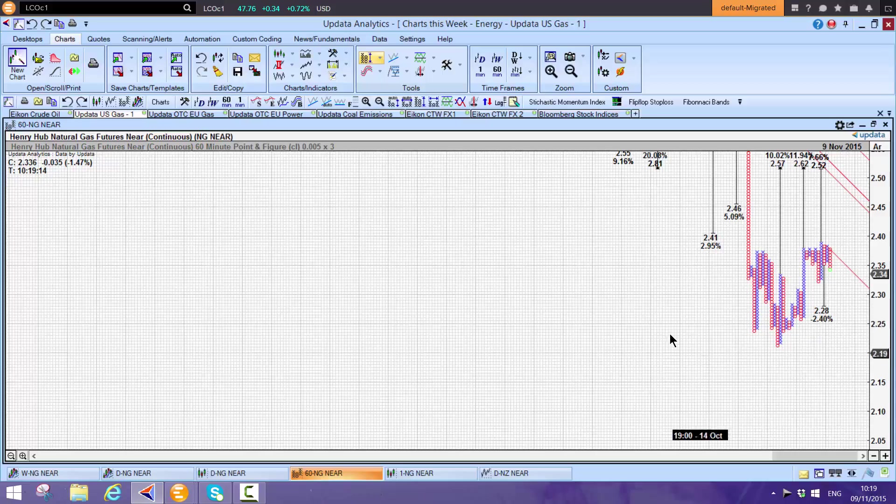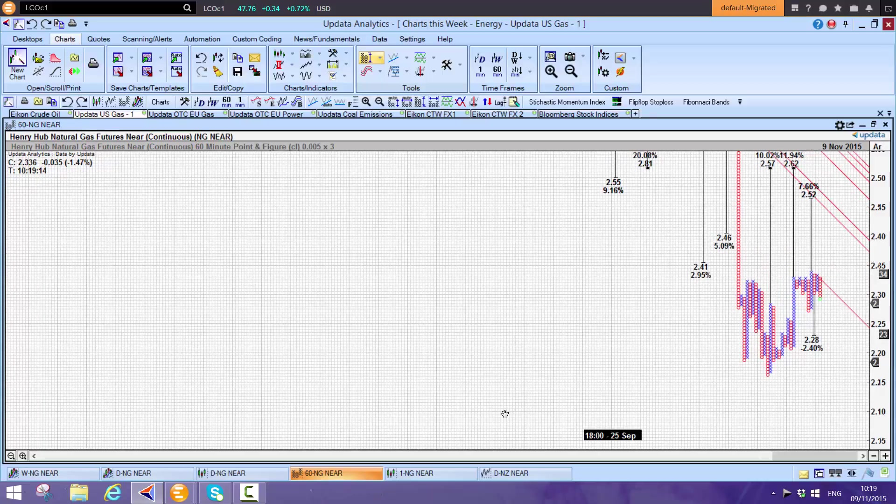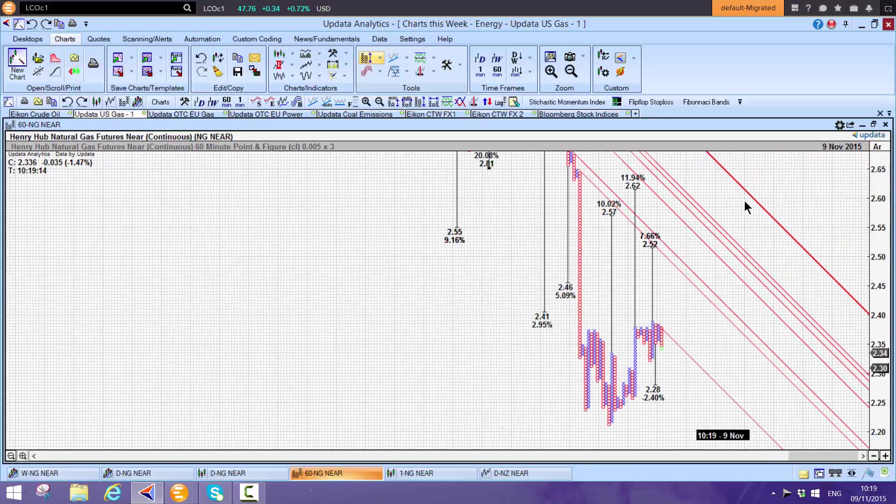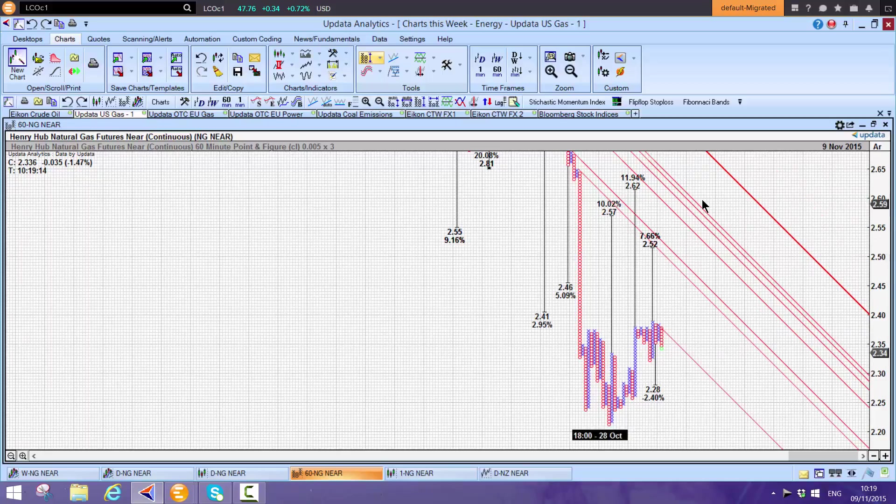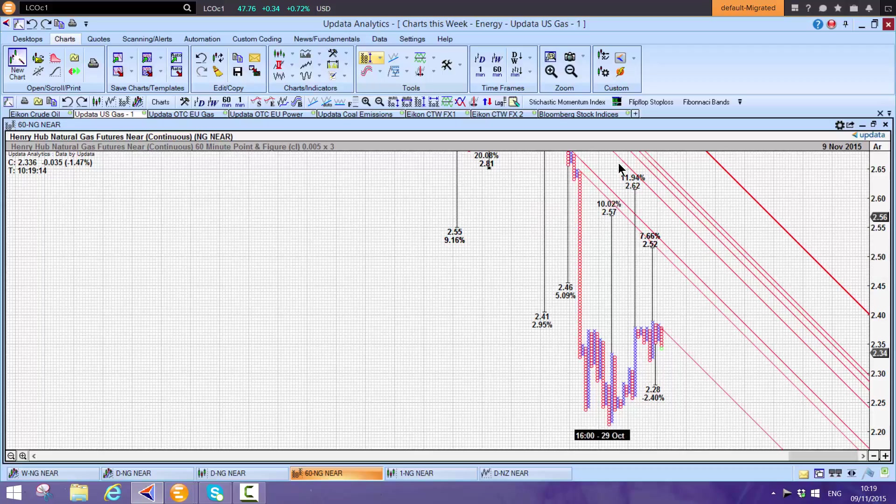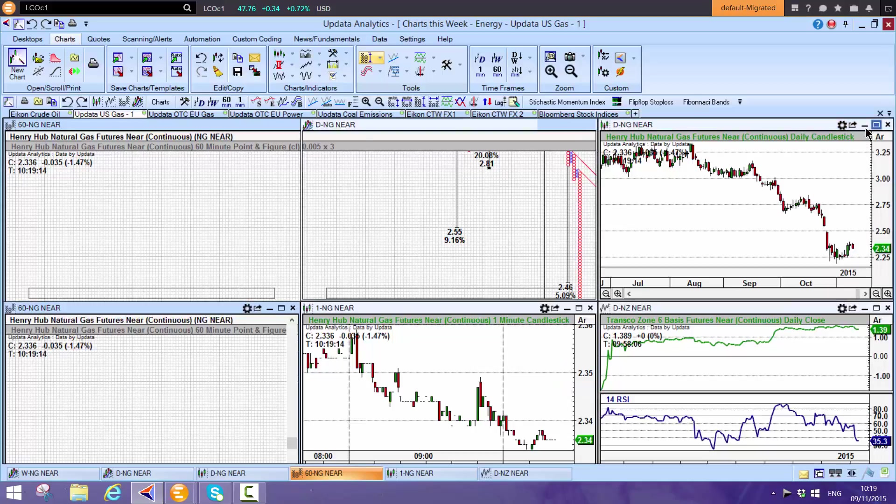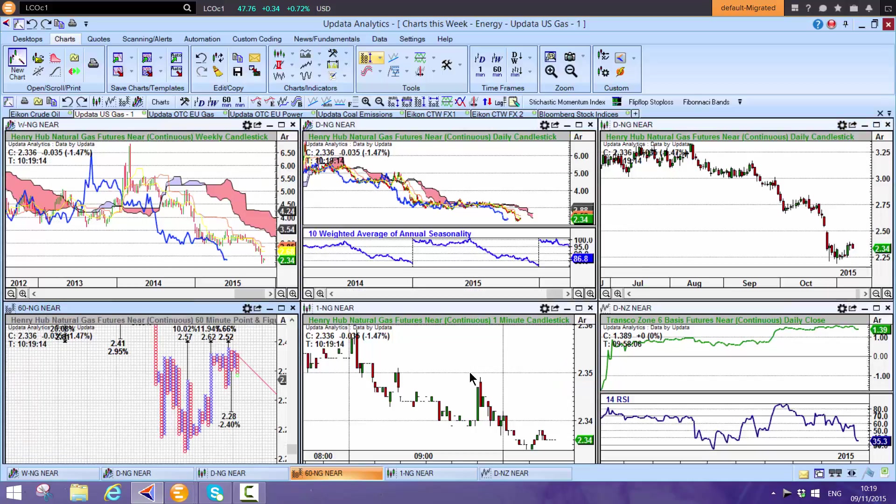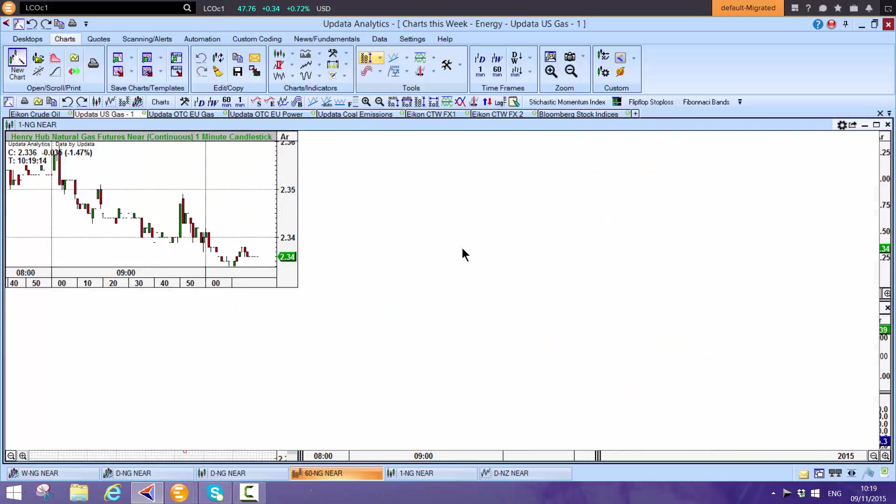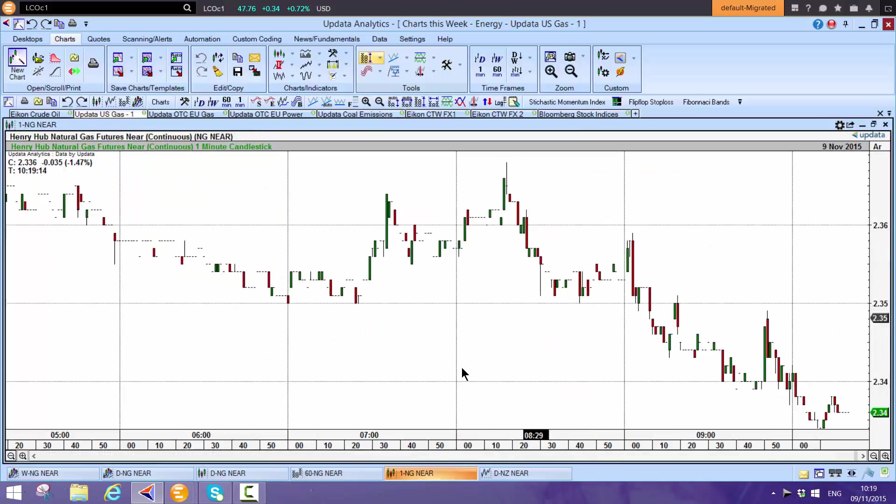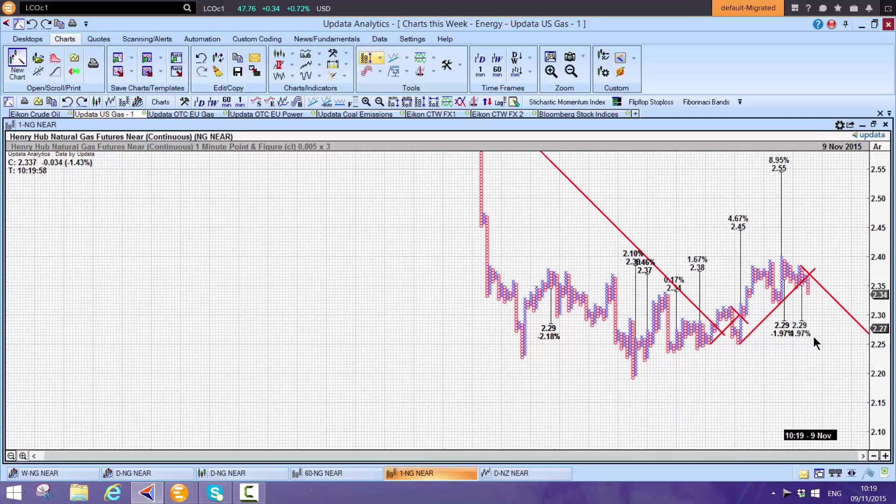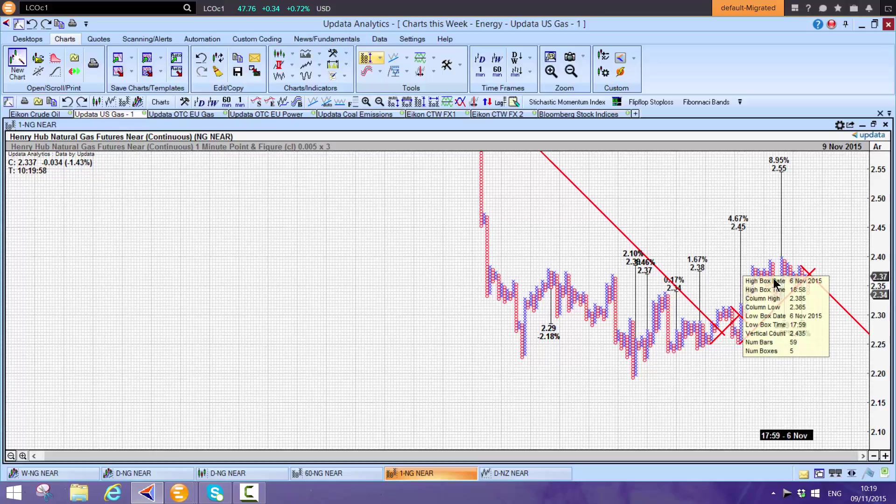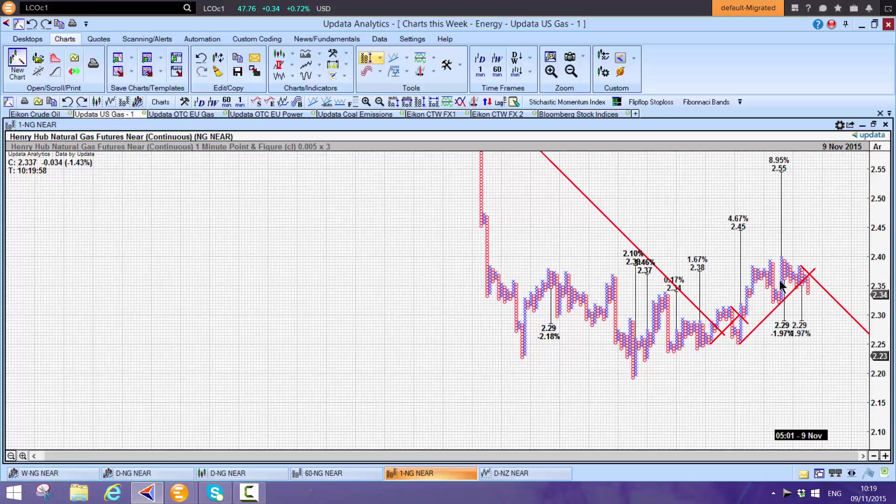We've got $2.28 as the short-term target. We have some thrusts off that bottom: $2.57, $2.62, $2.52. That's around 8 to 12% upside. At the moment, it looks like we might get a little bit of respite on Henry Hub.